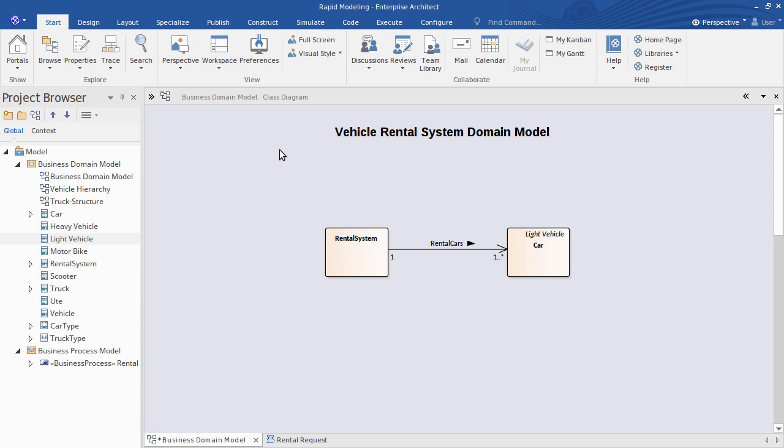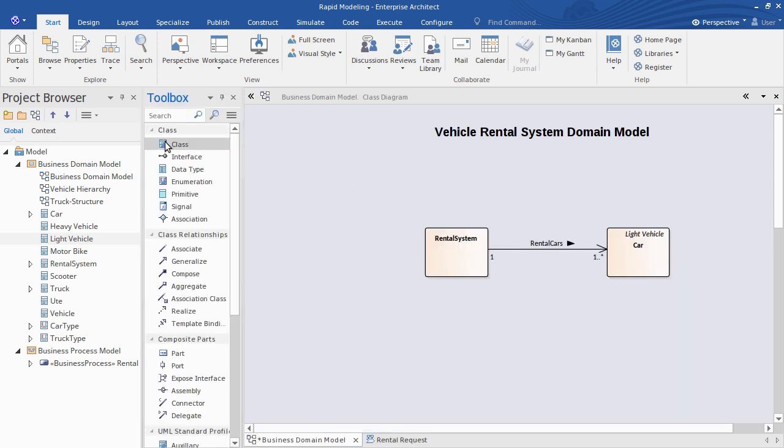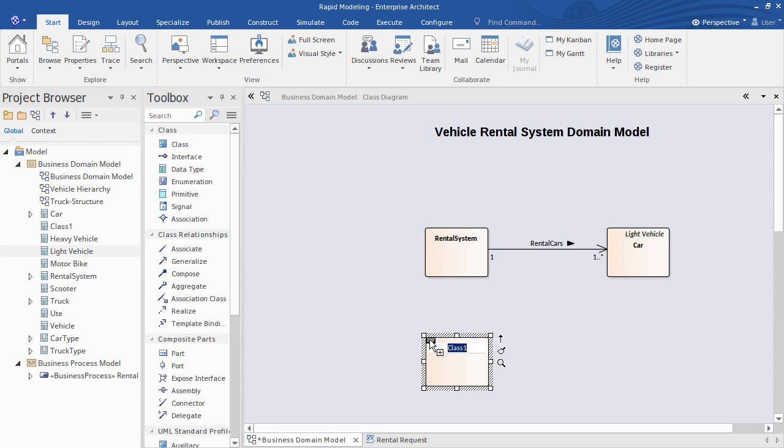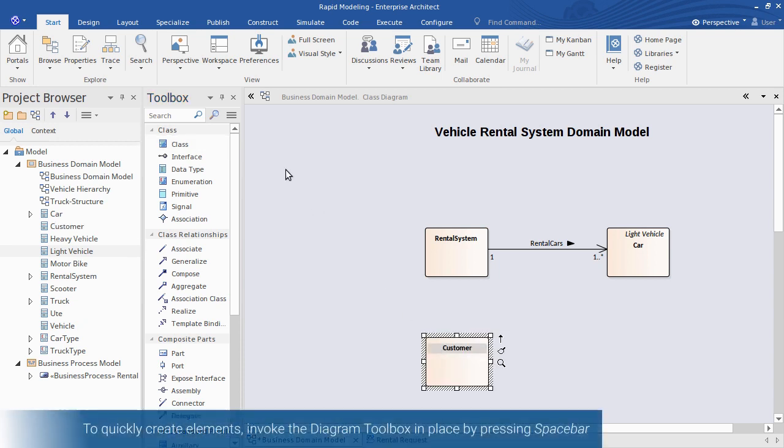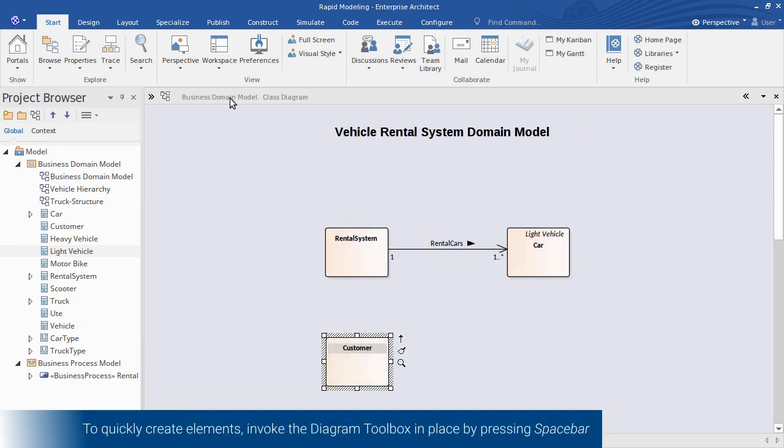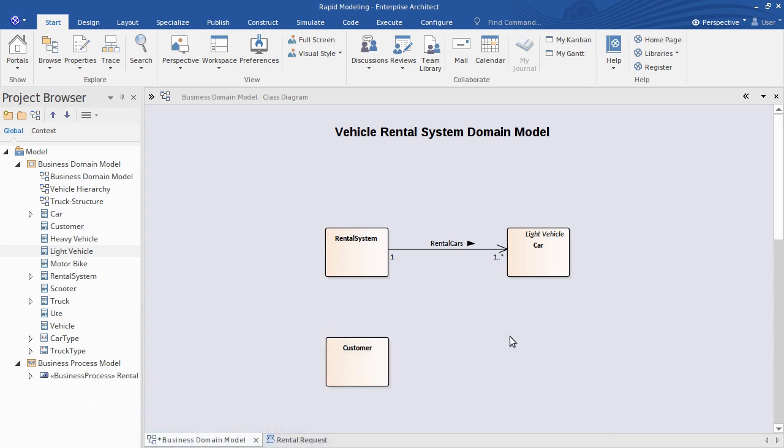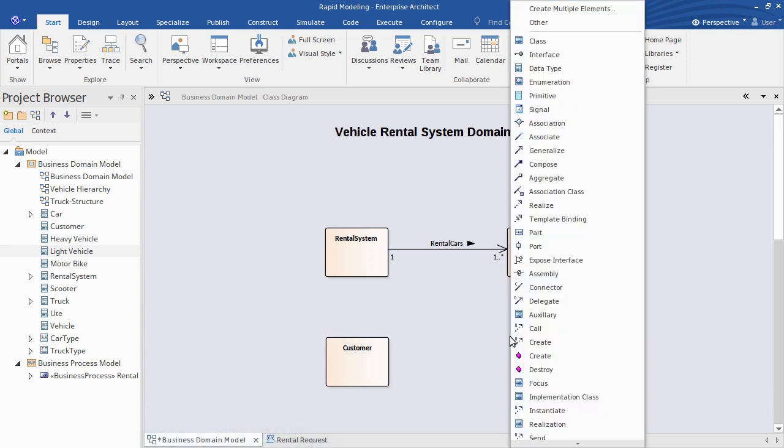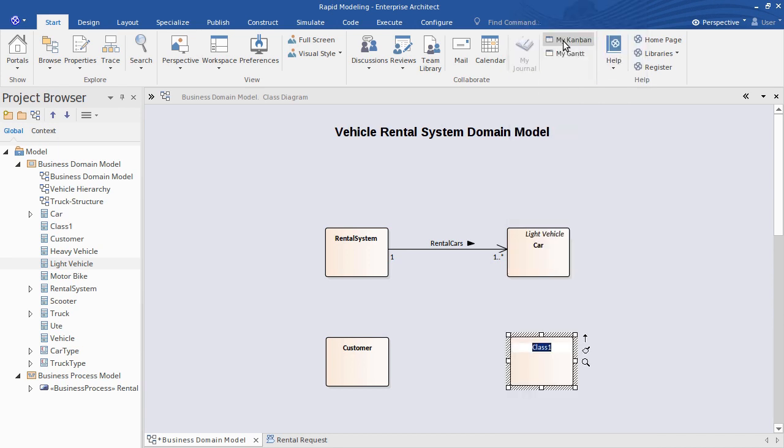You may be familiar with the diagram toolbox to add a new element, but did you know you can invoke the toolbox in place and immediately create a new element wherever your cursor is? Just point the mouse where you want an element and press spacebar. The toolbox appears in place, allowing you to select the type of element and it's created instantly, no drag and drop.